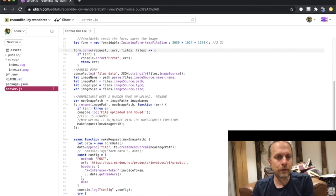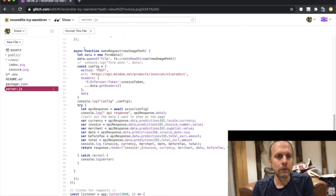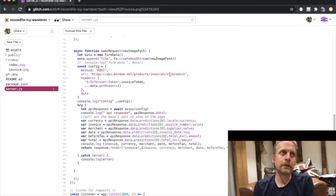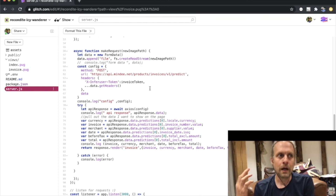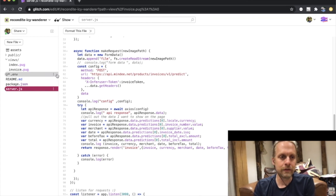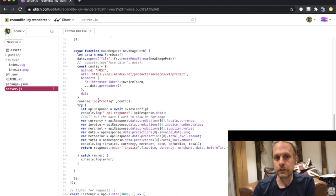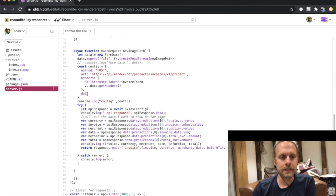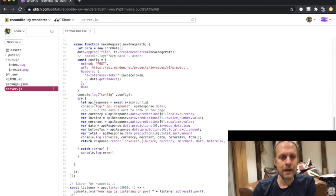Then I make a request with that new image. When I make a request, I create a form called data, append a key 'file' with the image, and the configuration is a POST to the Mindy endpoint. The endpoint and the token you can get from Mindy.com — you sign up free for the invoice processing API, create a token, save it in your environment variables, and it gives you all the endpoints and information you need. Then I attach the data, add the config, and send it off via Axios and await the response.